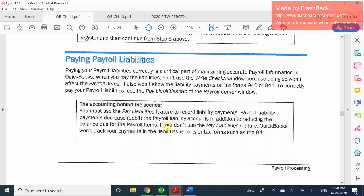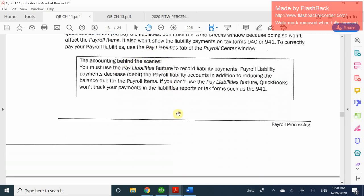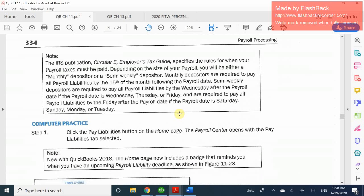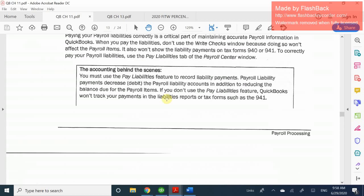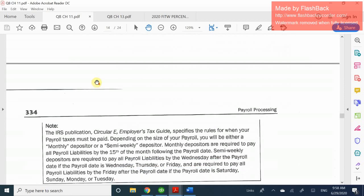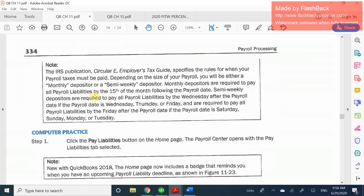For having employees, you have to pay taxes. Depending on how much you owe and how many employees you have will determine how often you need to pay these liabilities. QuickBooks will tell you whether you are a monthly or a semi-weekly payer, depending on the size of your company.